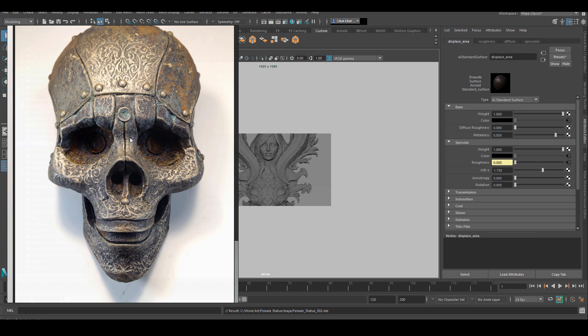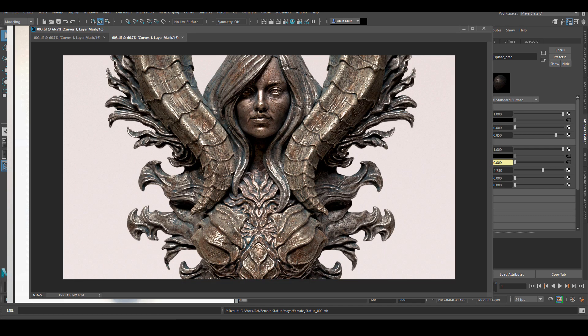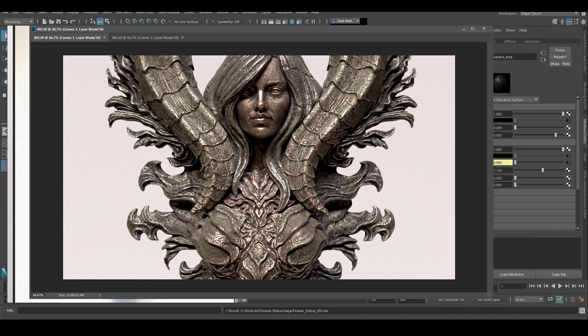But one thing I really want to have on this asset is the rust and patina surface coverage. In the beginning, I put all the diffuse together, including the metal, the rust, and the patina.